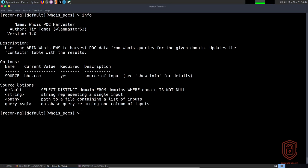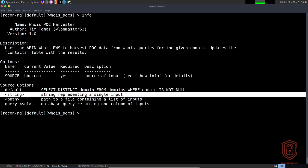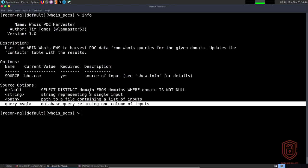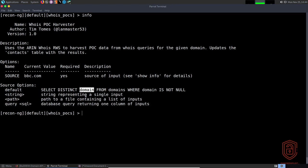The source option gives various input formats: the default selects distinct domains from the domains table where domain is not null, a string representing a single input, a path to a file containing a list of inputs, or a database query. So you can pass the URL string itself or pass a path to a file containing a list of inputs — extremely powerful.